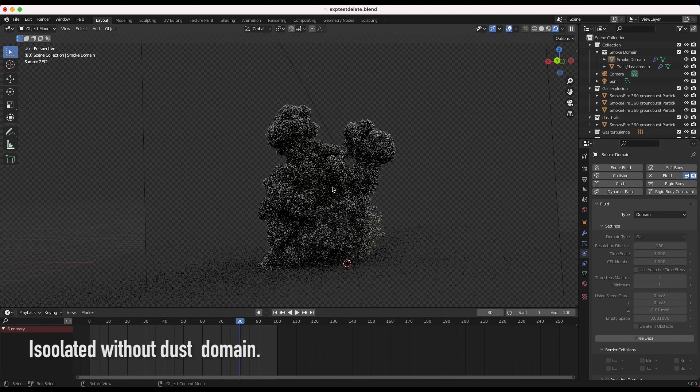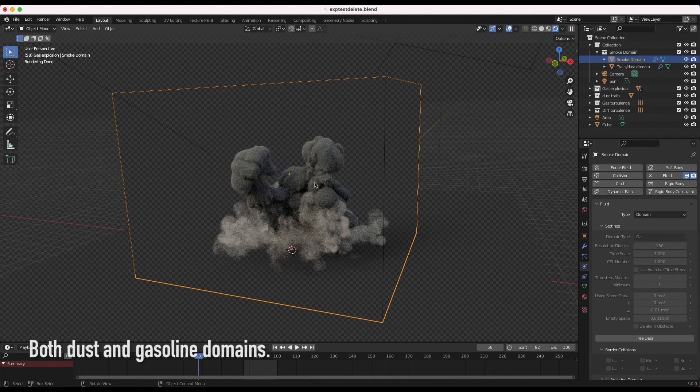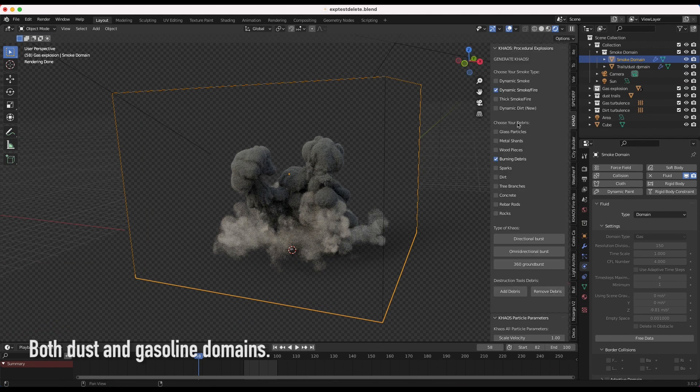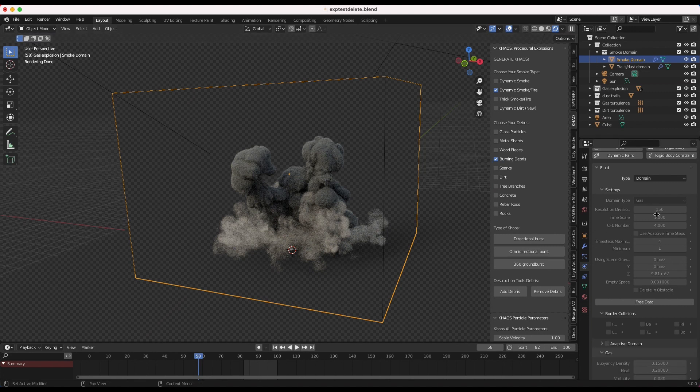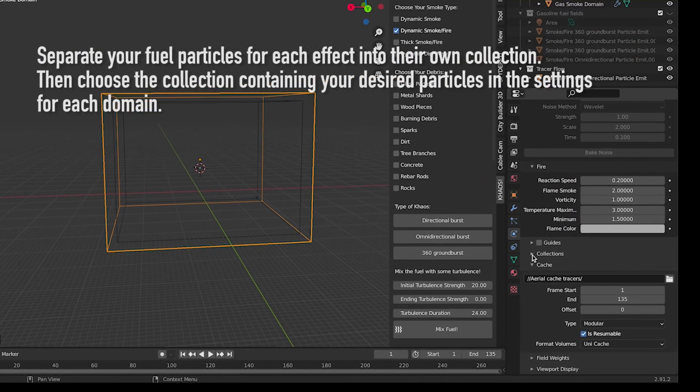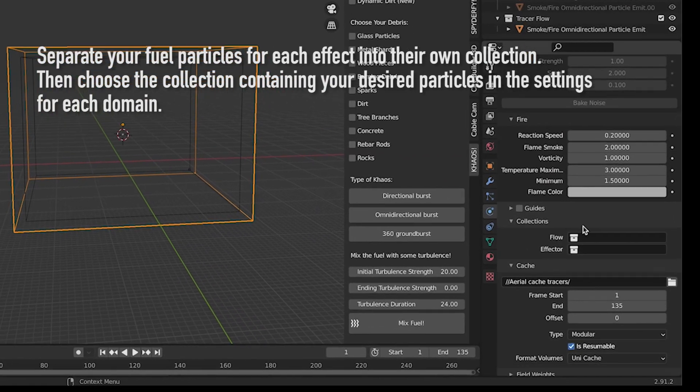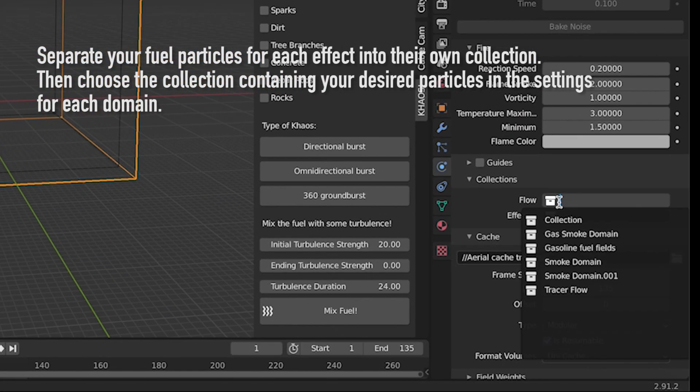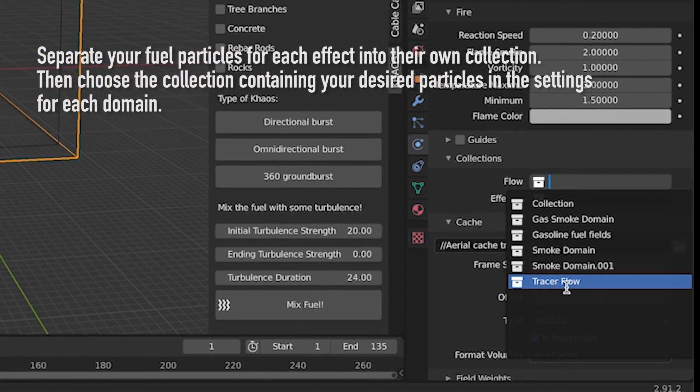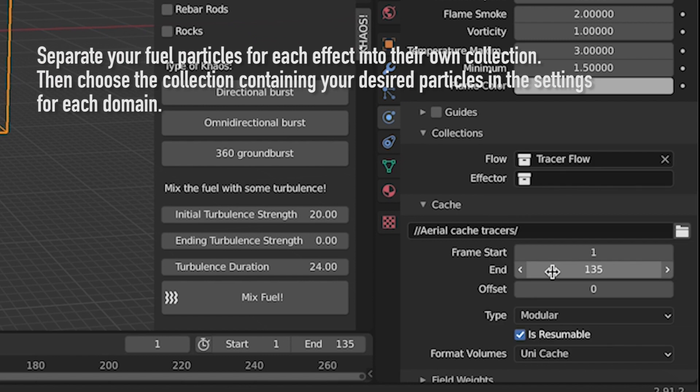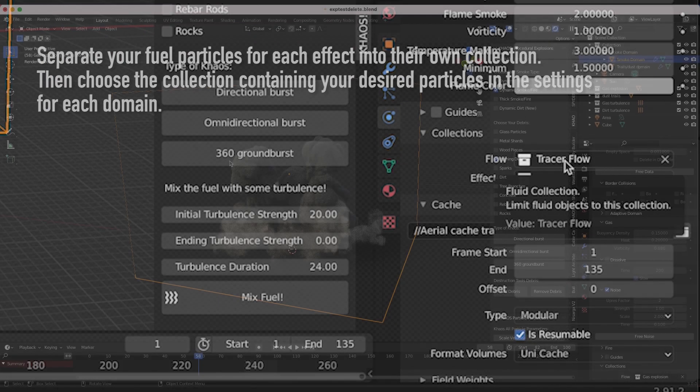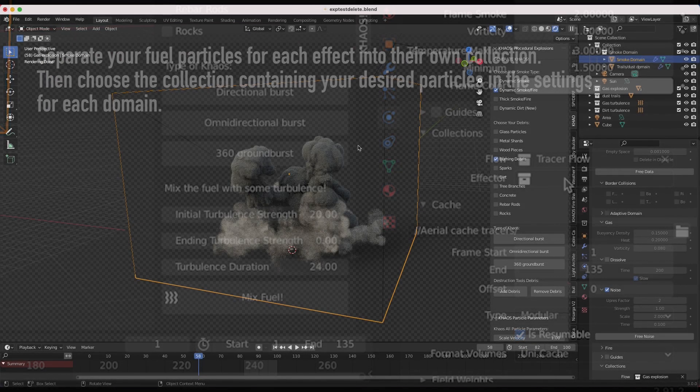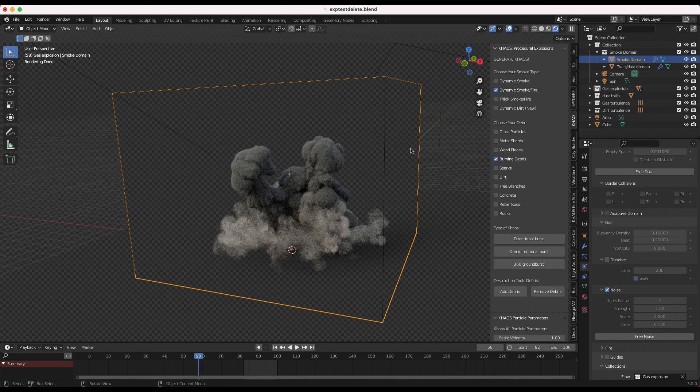which is kind of rising quickly. And for this specific smoke domain, we've just used the standard dynamic smoke fire with some 360 ground burst operators within Chaos, and then played around with the resolution divisions and stuff. But by using those domain settings, I think we tweaked them a little bit, we may have increased the heat or something so that the smoke and fire would rise quicker into the scene. But essentially, we use that domain for the main part of the explosion.